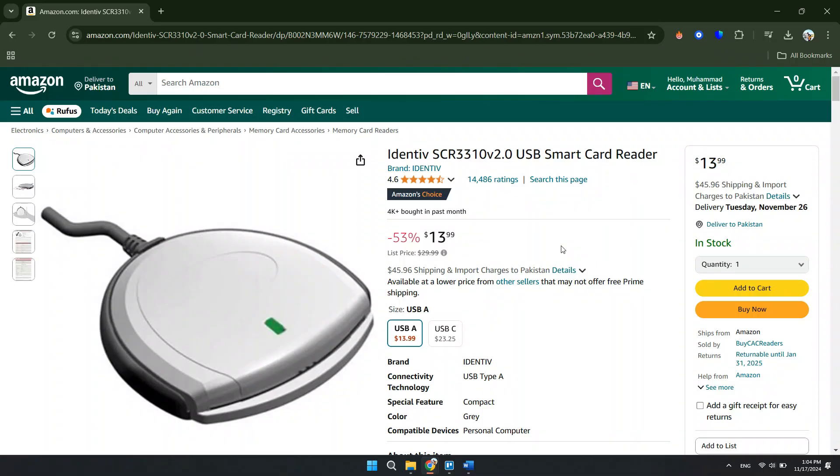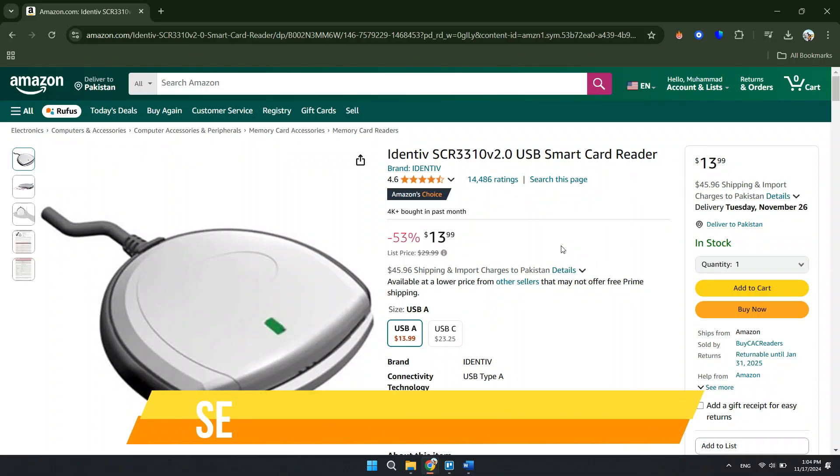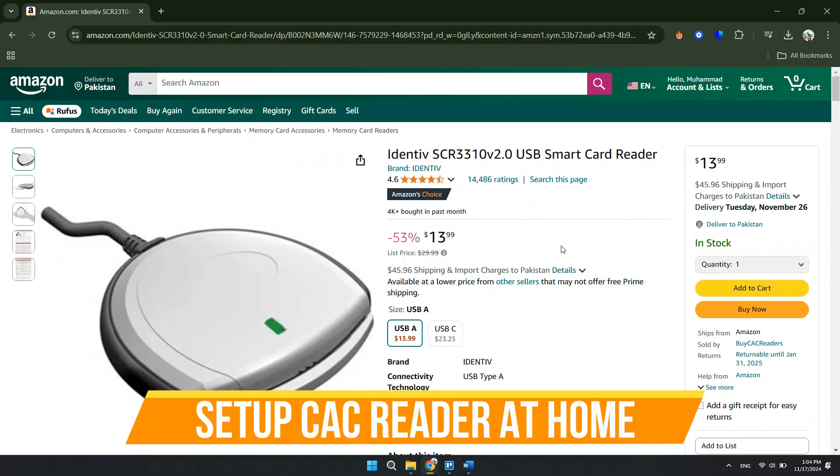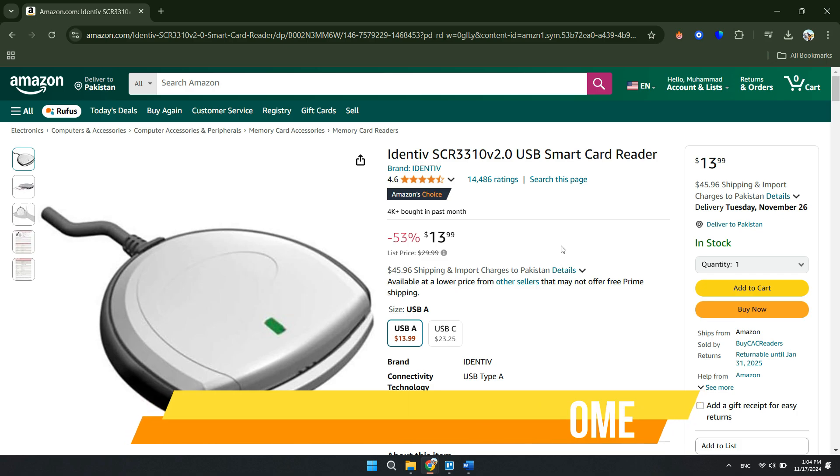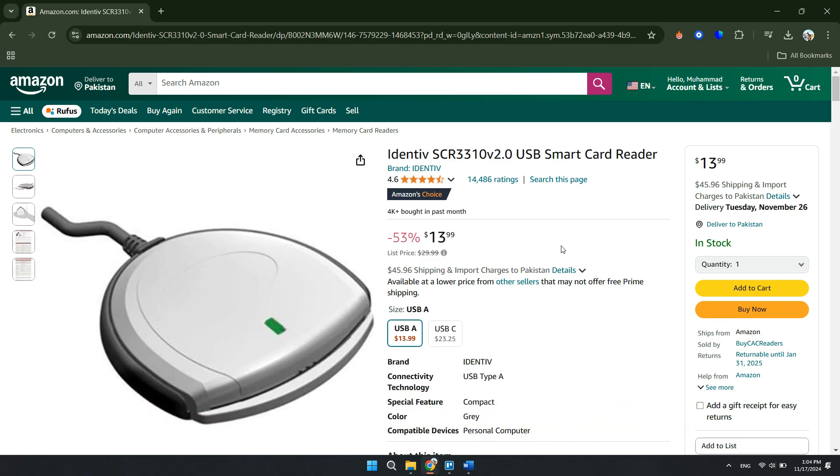In this video, I will show you how to set up your CAC reader at home. Make sure to watch until the very end to make sure you don't miss out on any of the important steps.